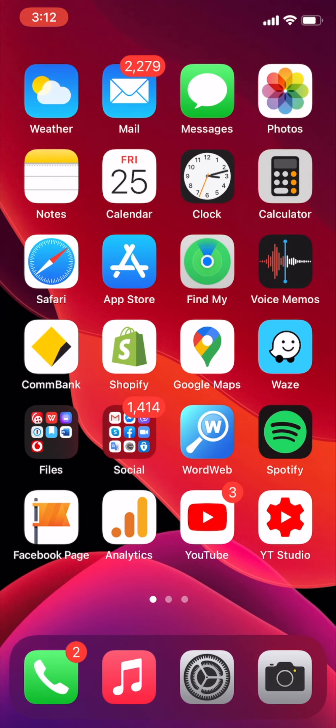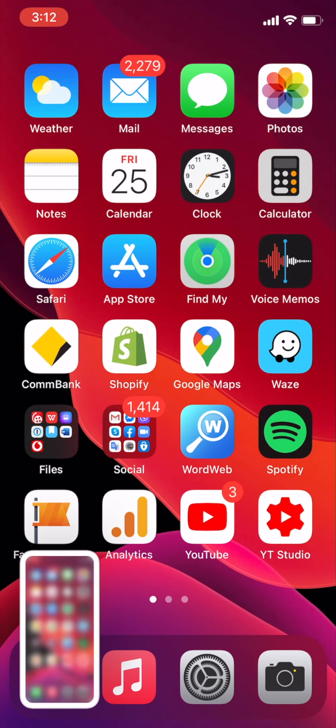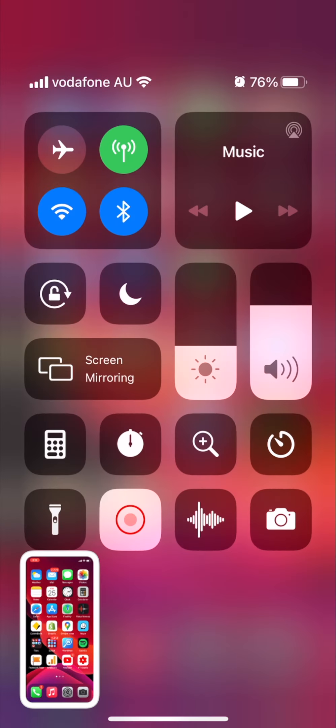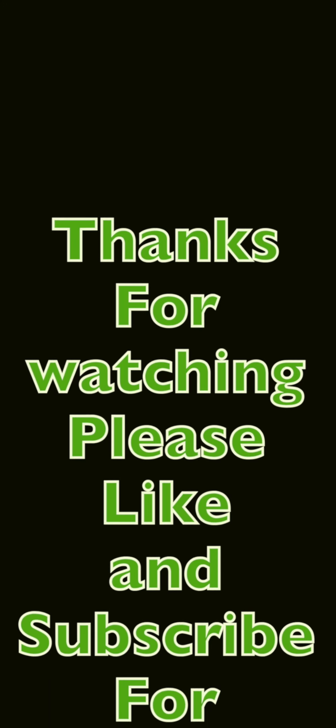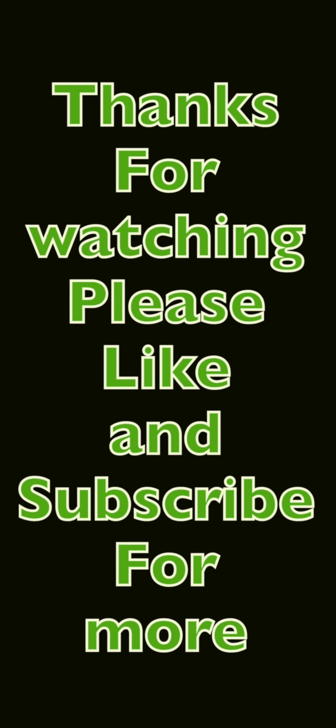Now go back to the home screen. If you want to take a screenshot, double tap on the back of the phone. If you want to open Control Center, tap three times on the back of the phone.